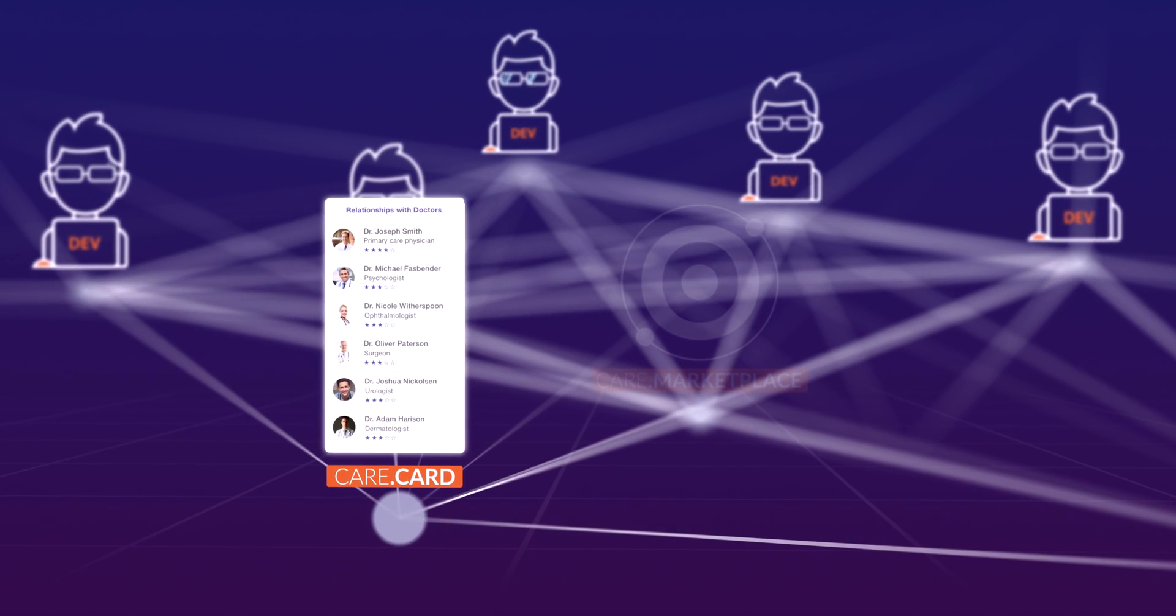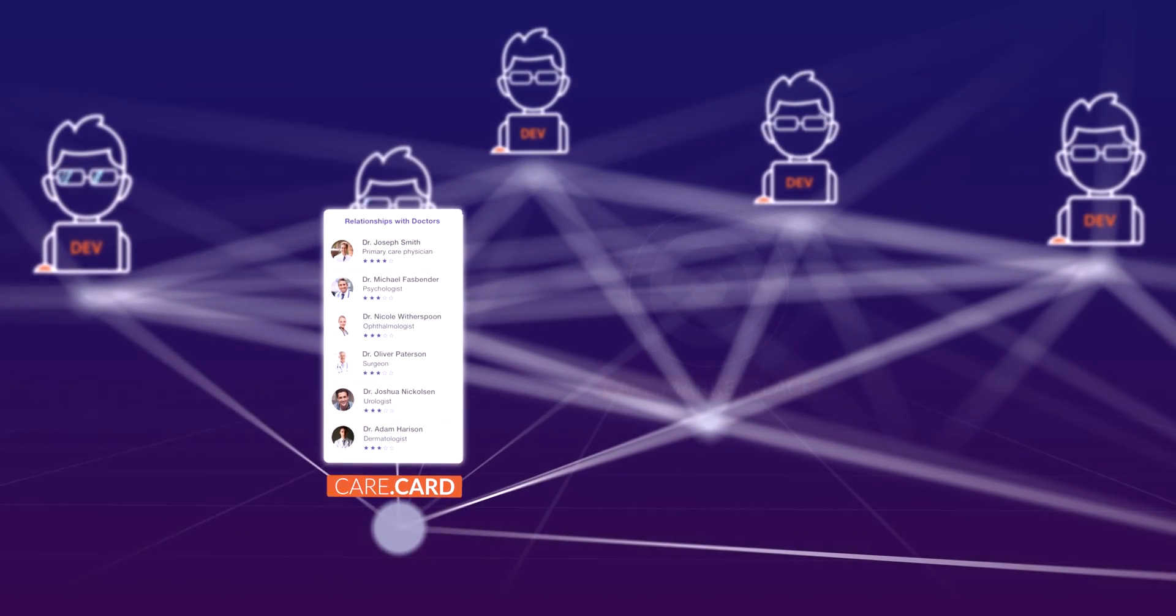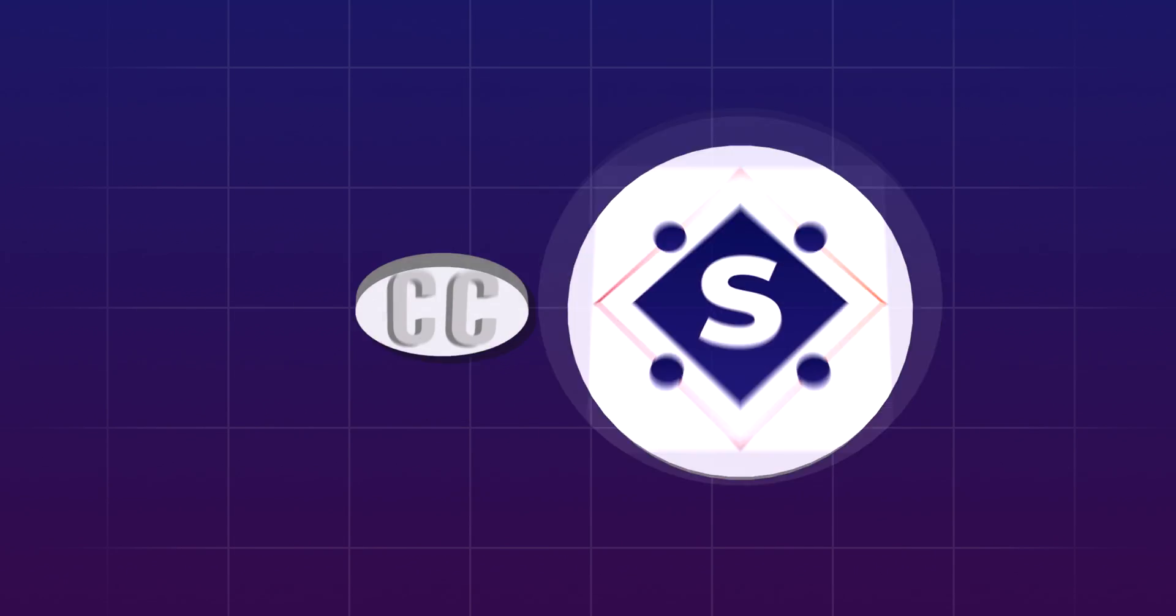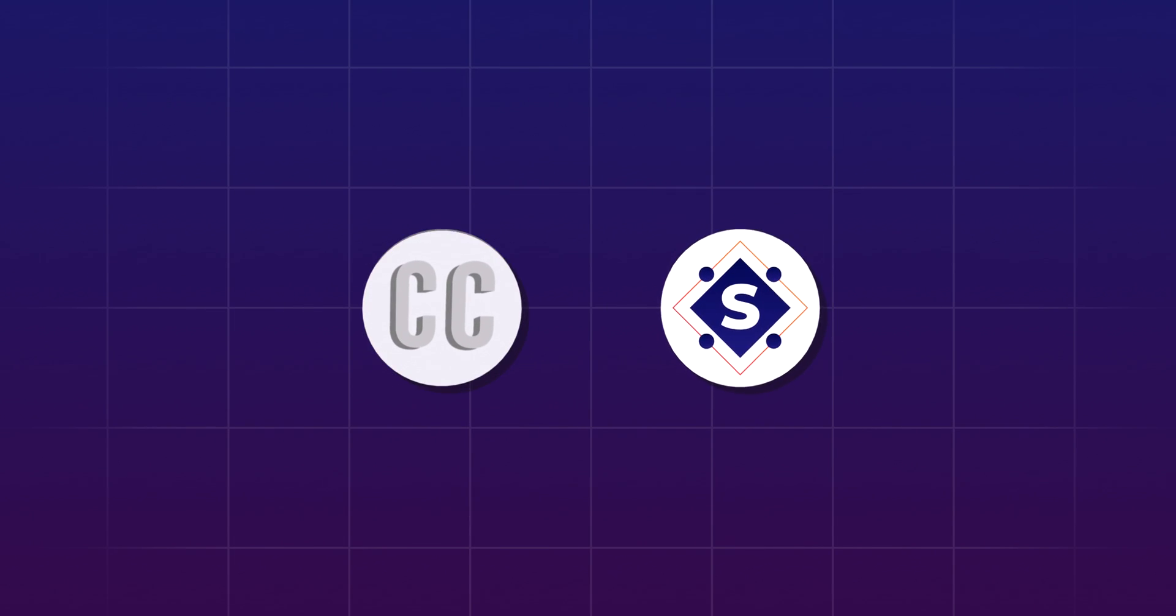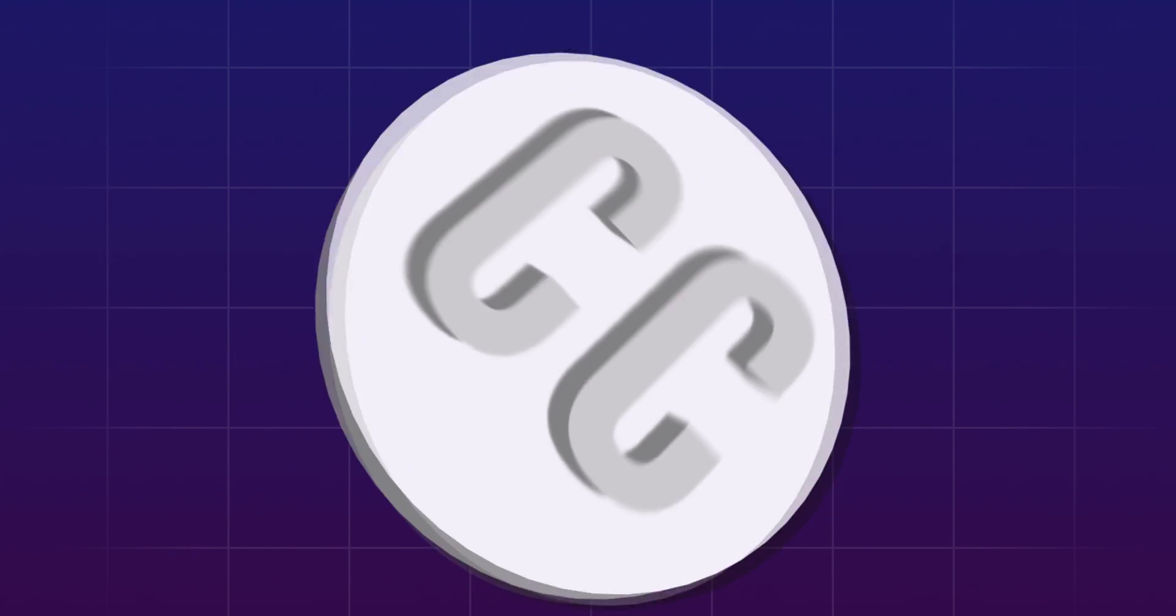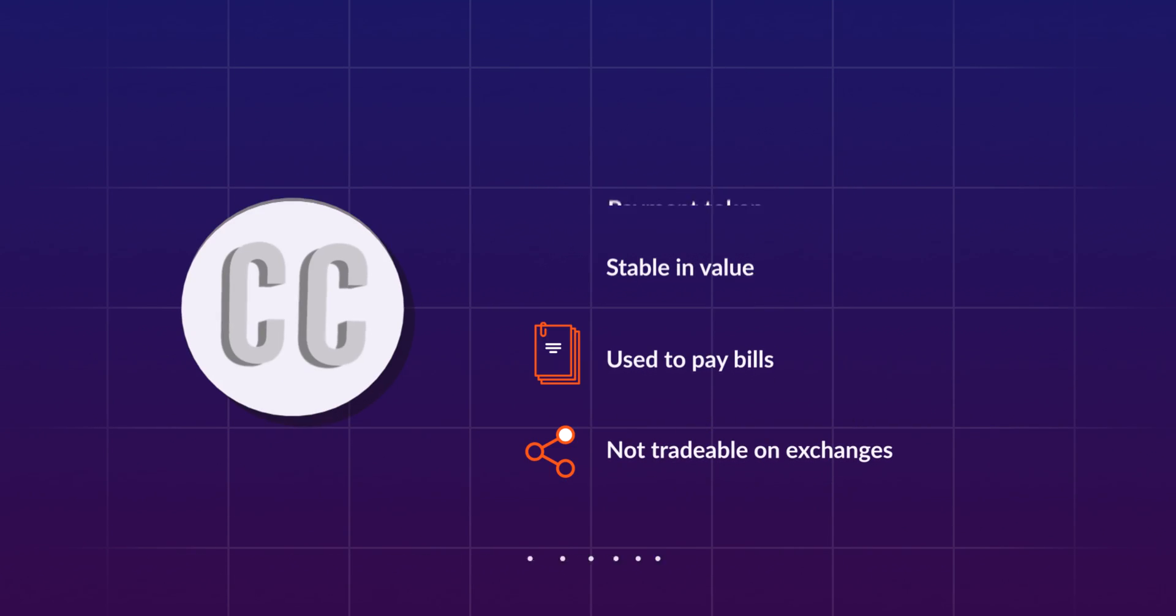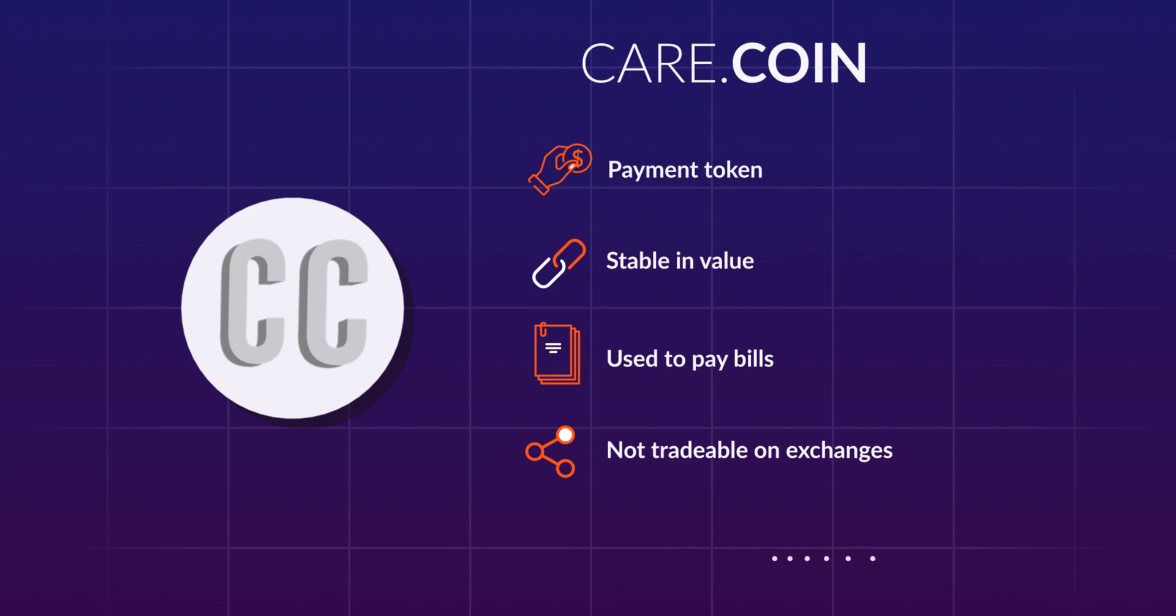The SolveCare platform runs on two tokens, CareCoin and SolveToken. CareCoin is a stable payment token used to pay doctors, labs, and hospitals.